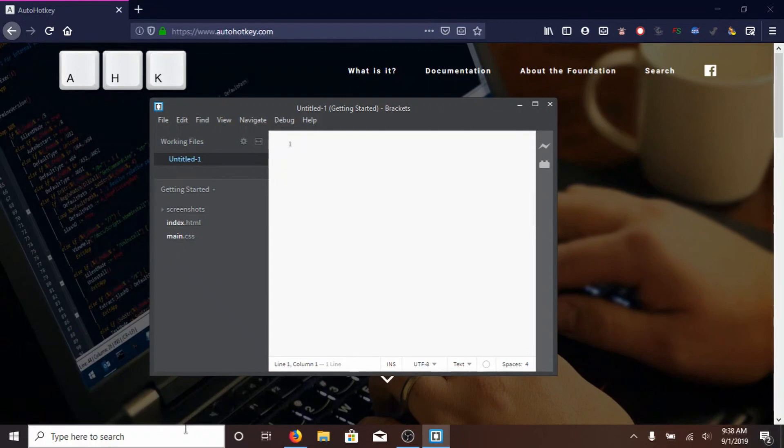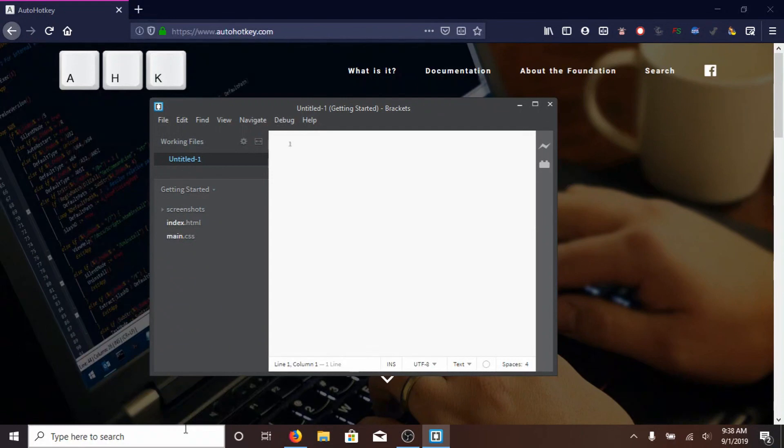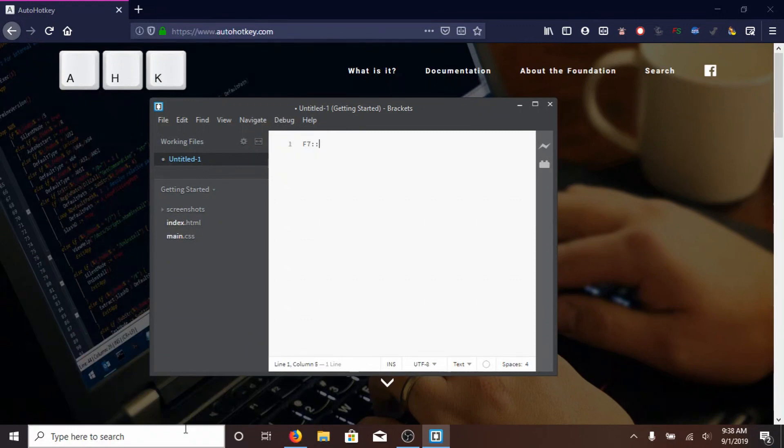And now we're going to make a shortcut. So to make a key do something, first you need to type in the name of the key. So I'm going to be using F7, so Shift F, because it needs to be a capital F, and then 7. Then type two colons, colon, colon, and that tells it that that's what F7 is going to do. Whatever's under those two colons.